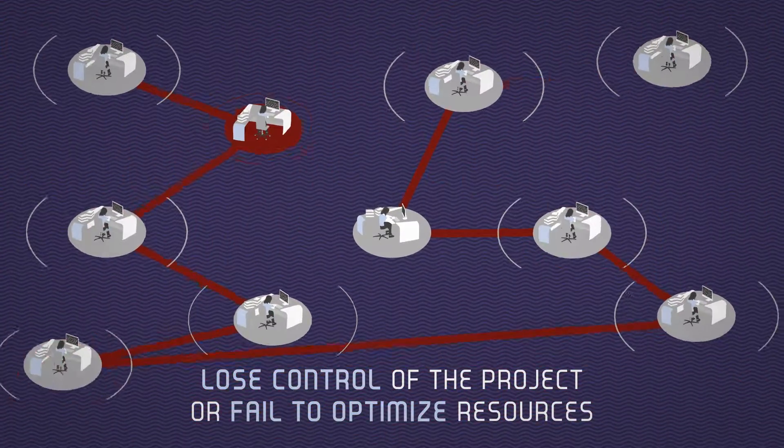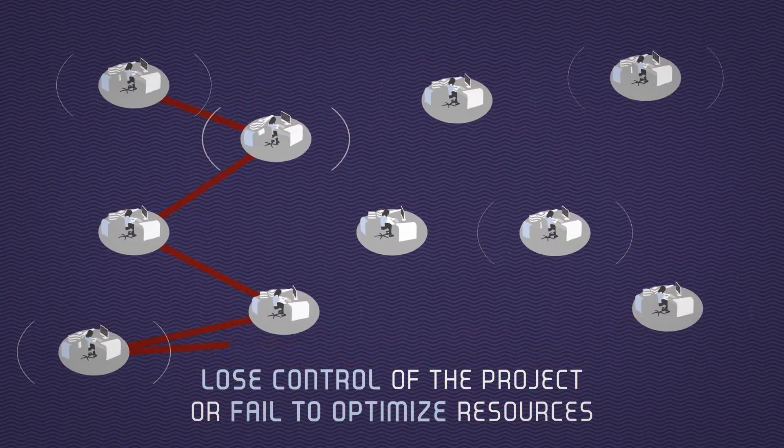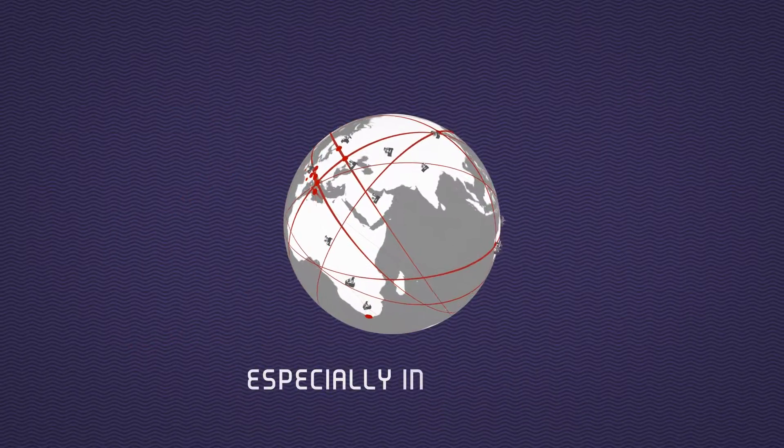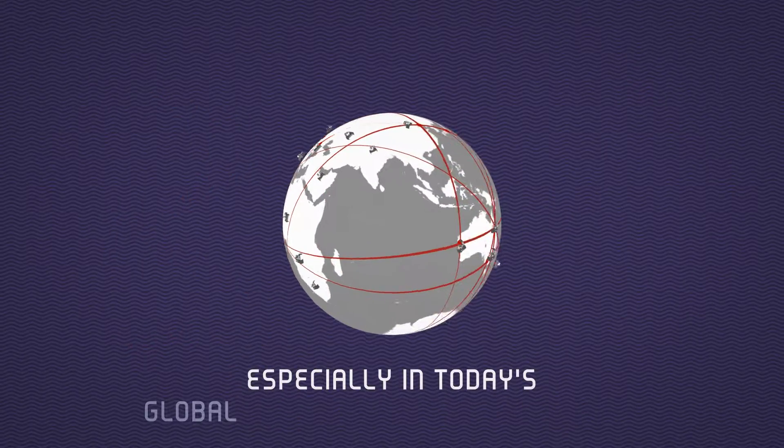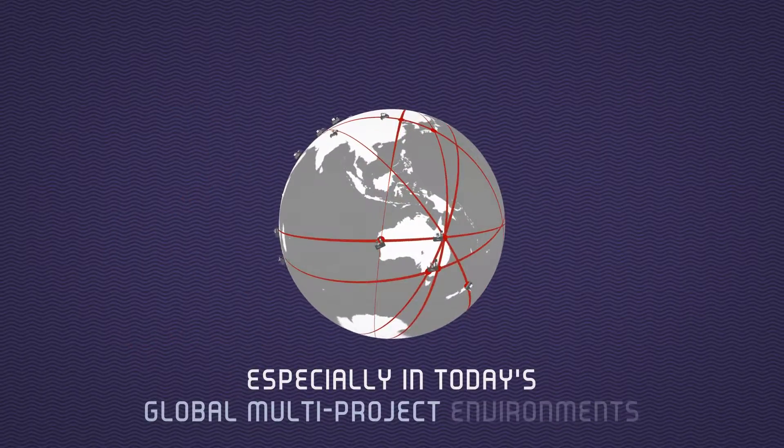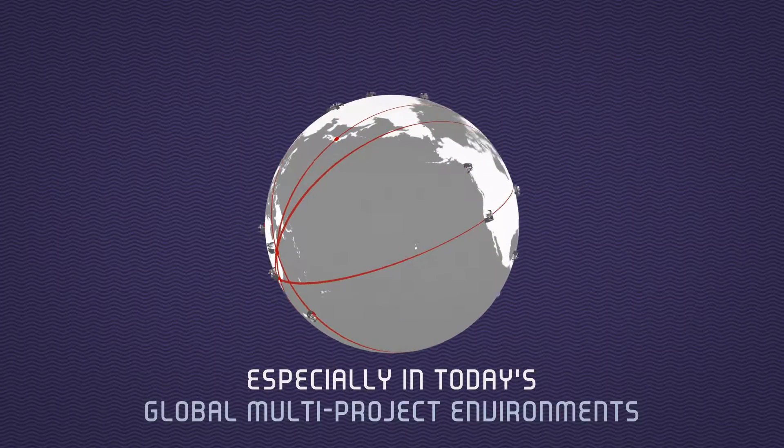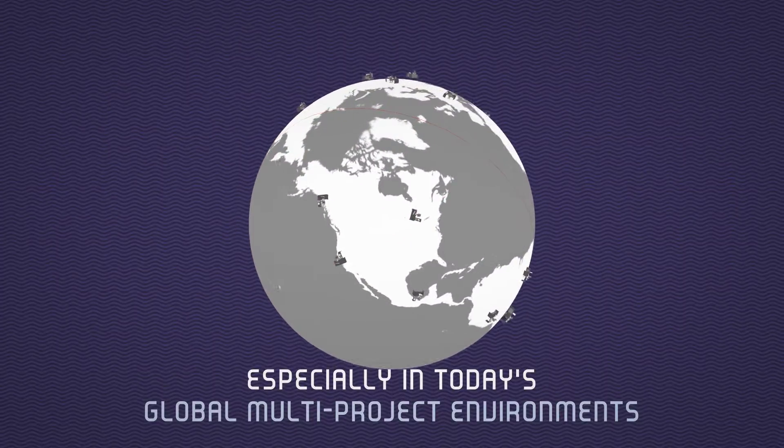On large-scale projects, this adds up, especially in today's global multi-project environments, where each team's decisions inevitably affect the rest.